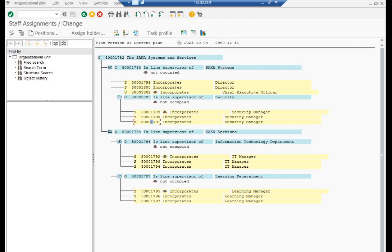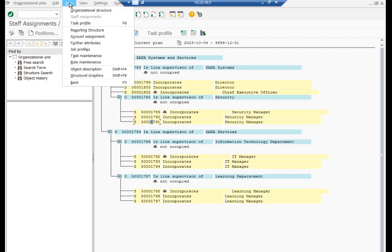Let us create tasks and assign them to a position or job. We will create tasks for the IT manager and assign them to the IT manager position. To create a task, follow the menu and go to task maintenance.